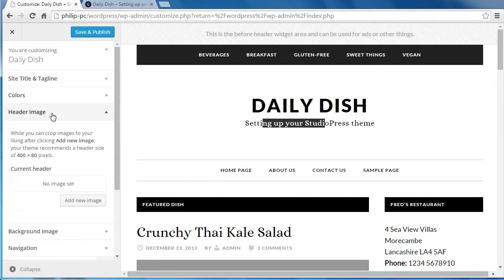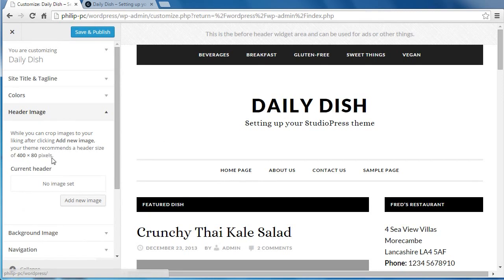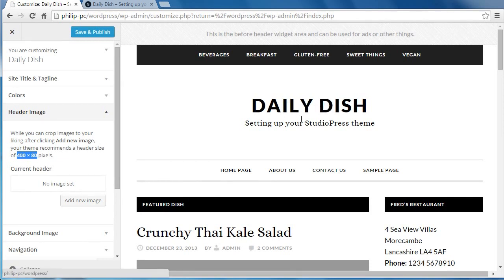If you want to add a logo here, it would have to be on this theme. If you look in the header image, it will tell you the size you would need to make a logo appear here. If it's the wrong size, WordPress will crop it and you'll only see 400 pixels wide by 80. So that's the size you would need to put a logo there. Just click header image, add new image, and you can choose the image you want to use — it's got to be the right size. Different themes will have different sizes, but it tells you here what the size is that you need.